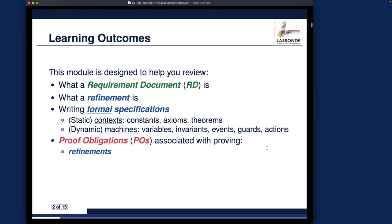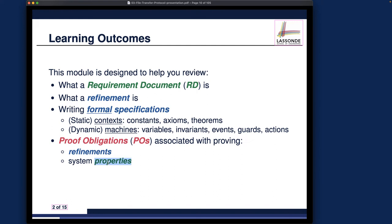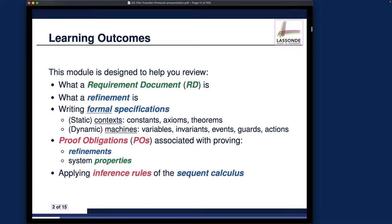Proof obligations will be very important — especially knowing how to formulate and prove obligations related to refinements. We have many types, for example: guard strengthening, invariant preservation, and relative deadlock freedom, among others. Regarding system properties, we want to prove that our system can establish and preserve invariants, maintain deadlock freedom or relative deadlock freedom more precisely, and also be divergence-free or livelock-free. These are what we introduced earlier — don't forget about them.